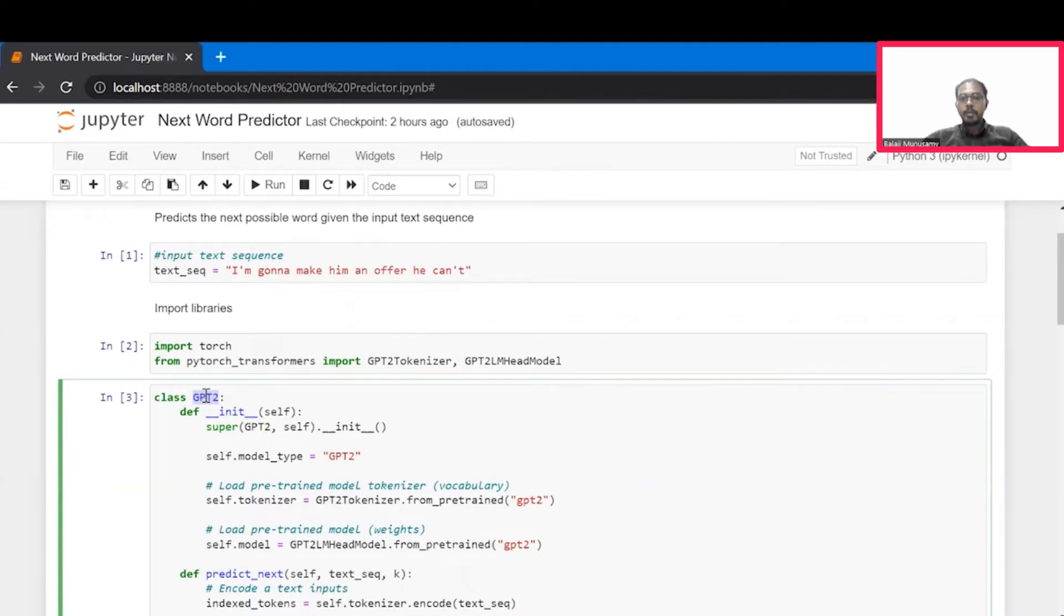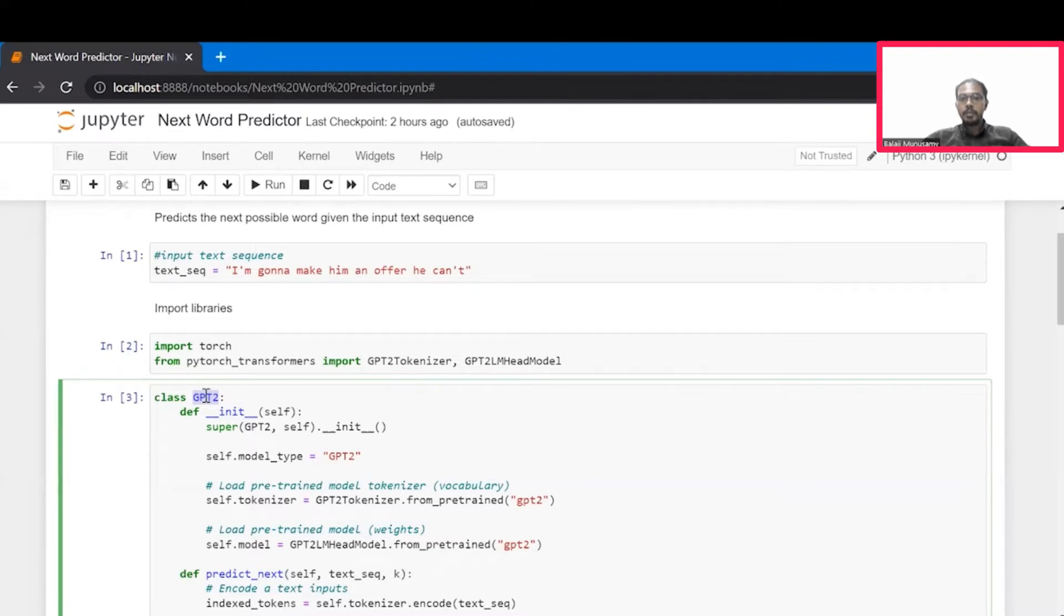We call it self-supervised because the input text and the labels are automatically generated from the corpus as opposed to humans labeling them. Now, let's look at how we can use this model for predicting the next word.